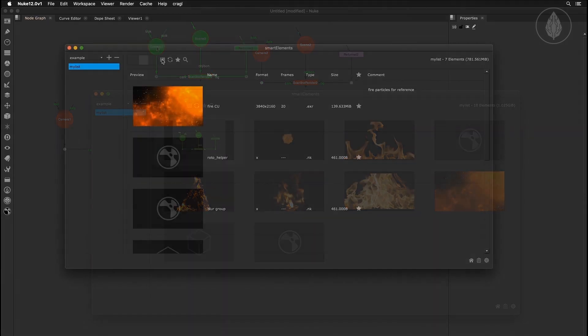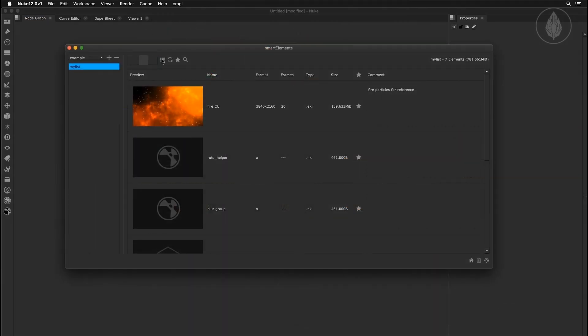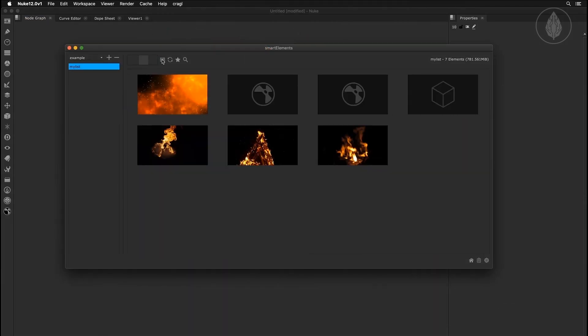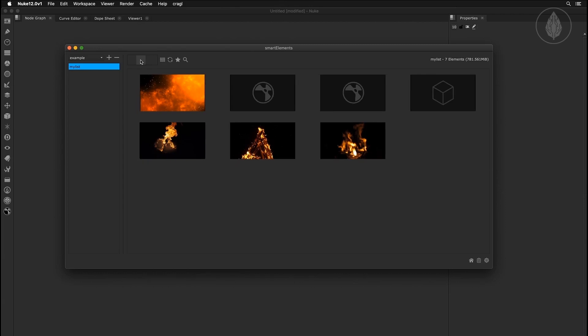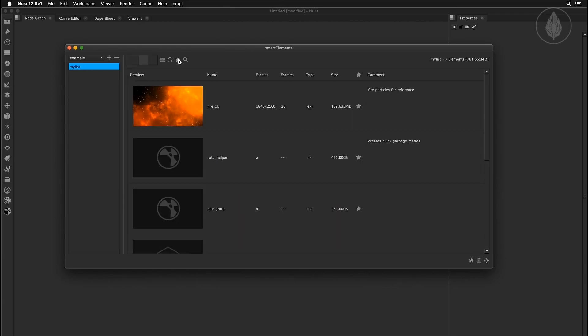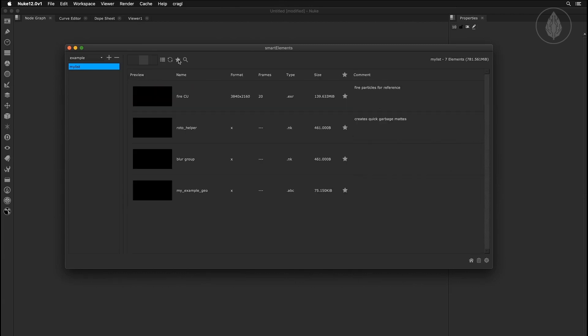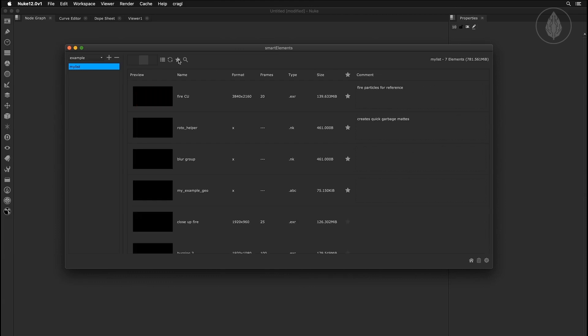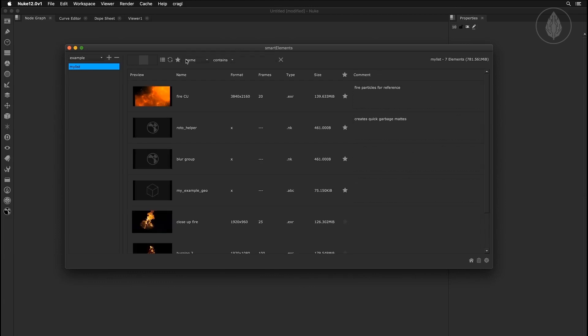You can choose between a list view and a thumbnail view, increase the preview size, toggle showing only favorite elements or everything, and search media by multiple criteria using a loose or strict search.